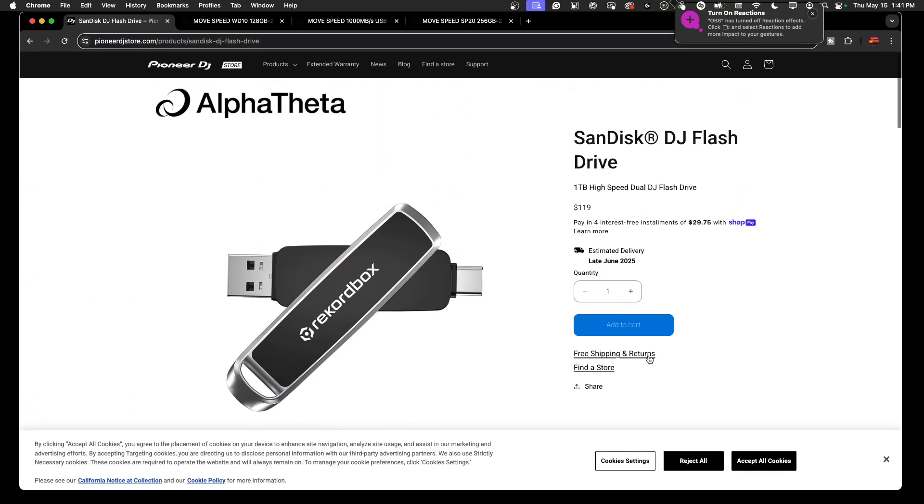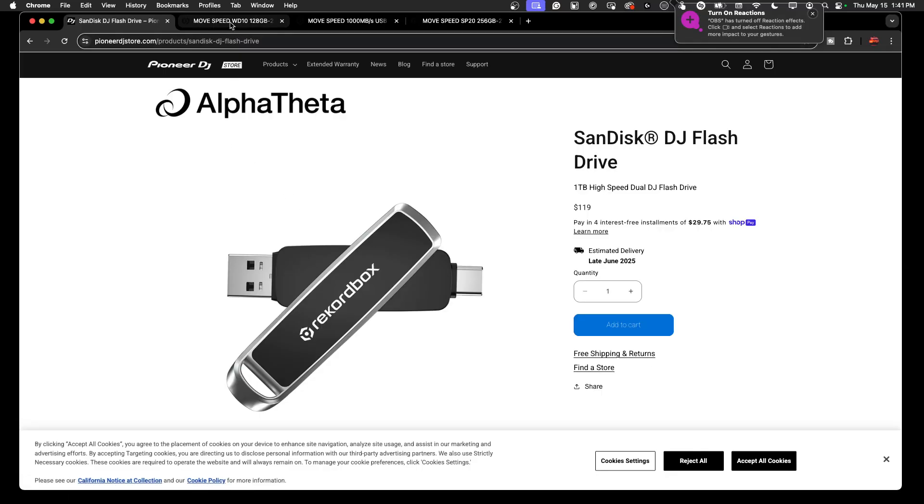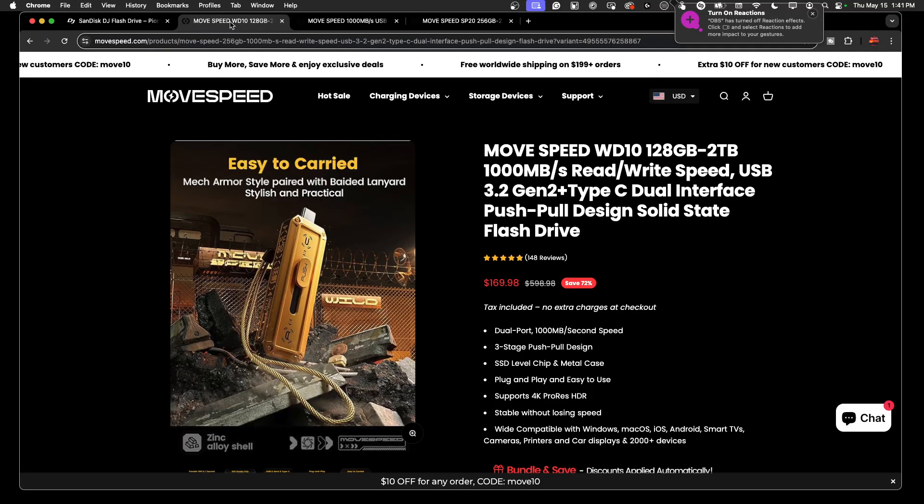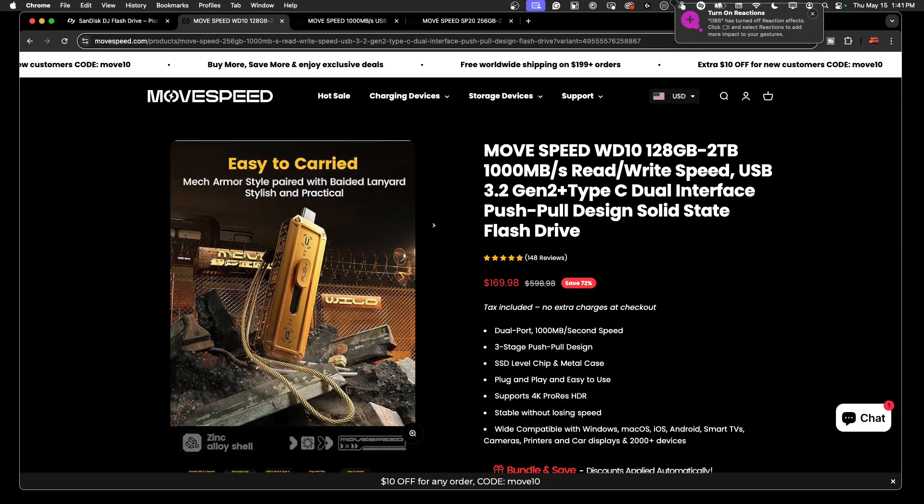Just released today, coming out in June. Now if you don't want to wait, you can maybe hop over and check this out. There's a Move Speed - never heard of this company before. Did a little research on them and they claim they have drives from 128 up to two terabytes that can do 1000 megabits per second read/write speeds, and they have this whole push-pull design.